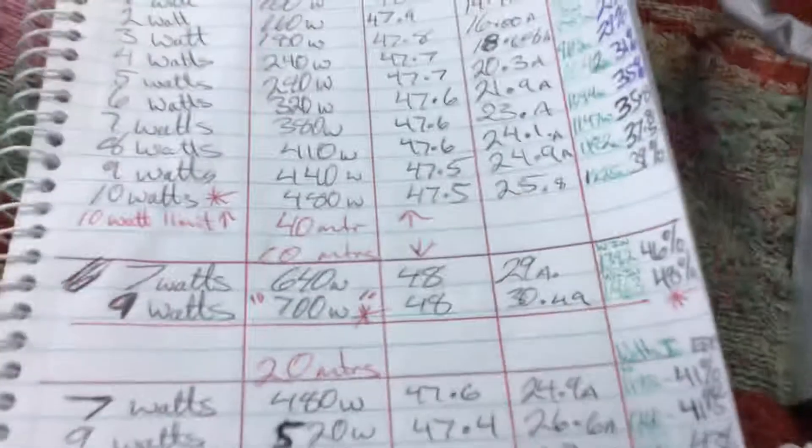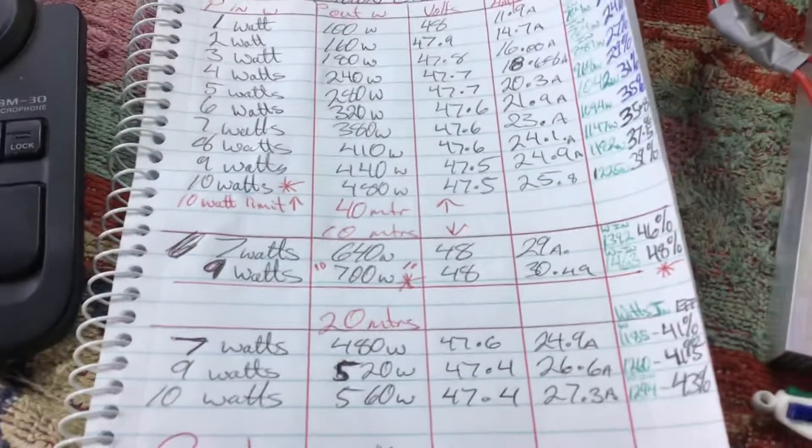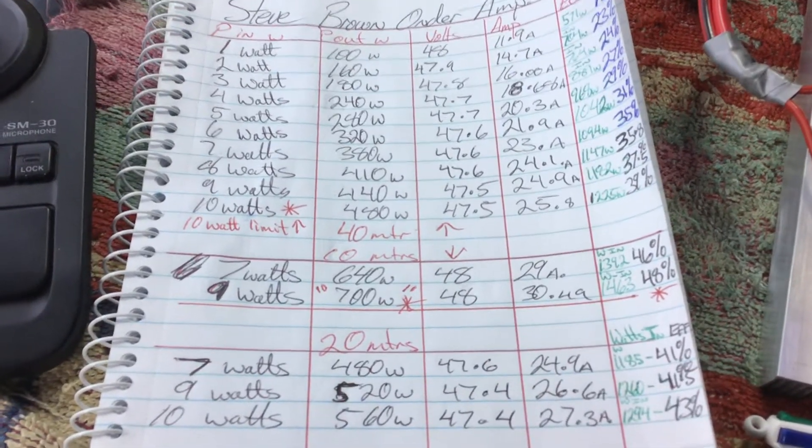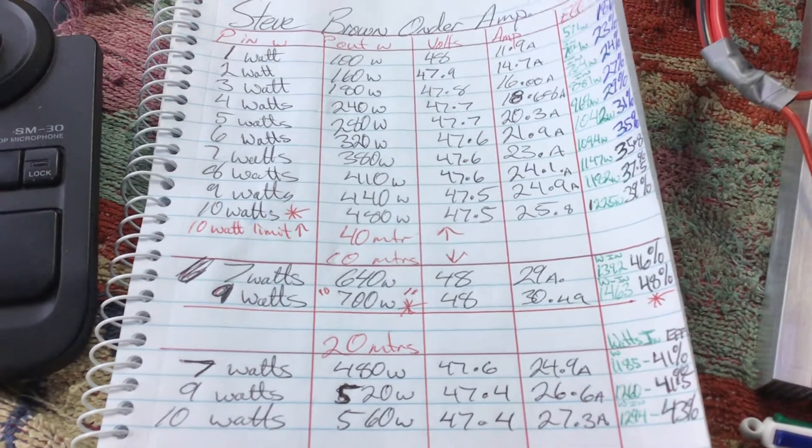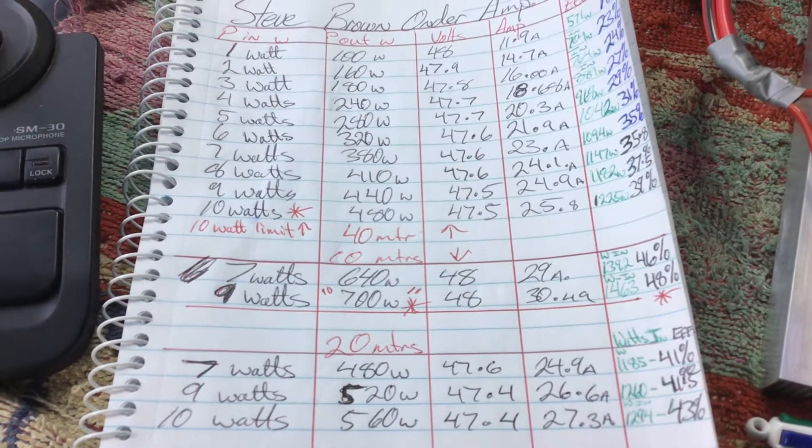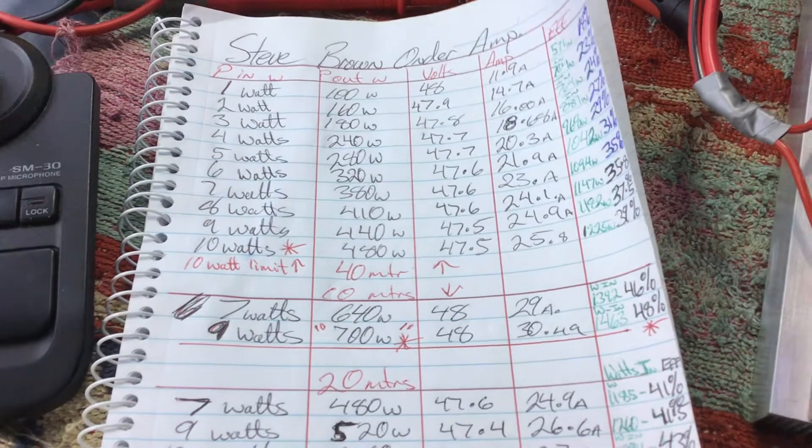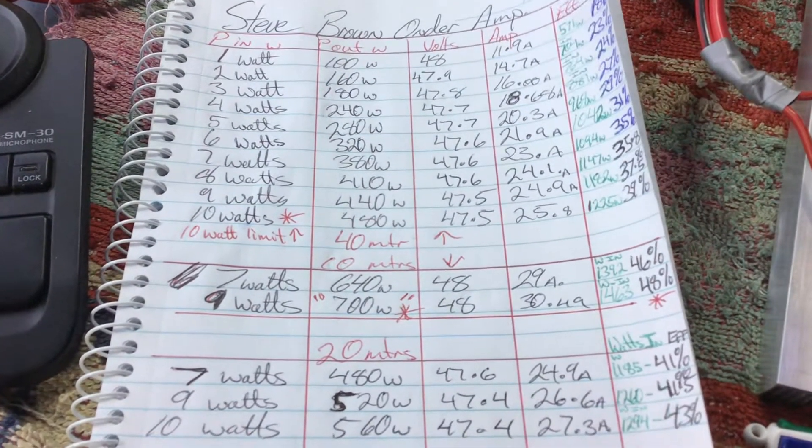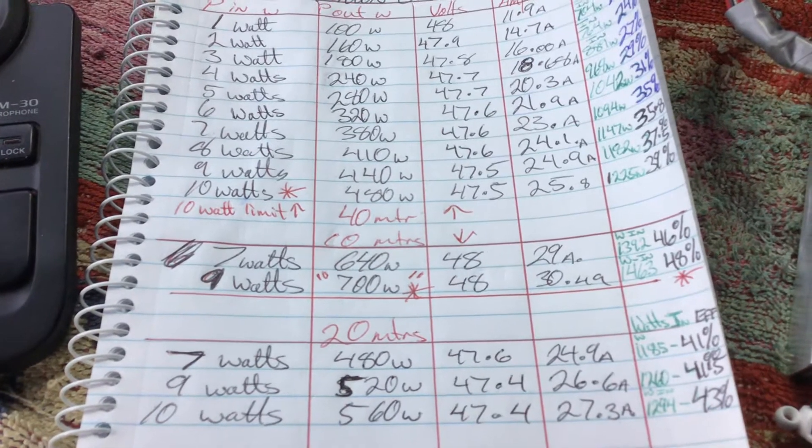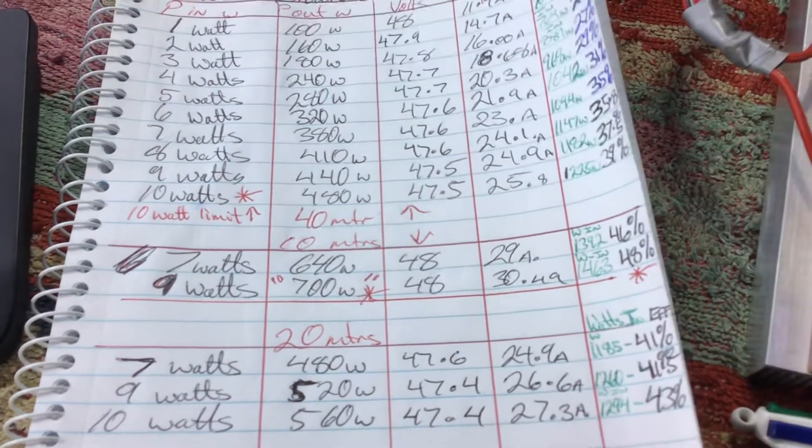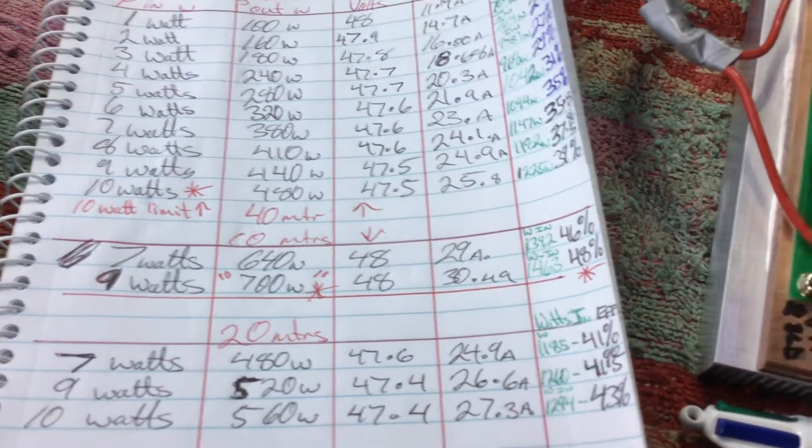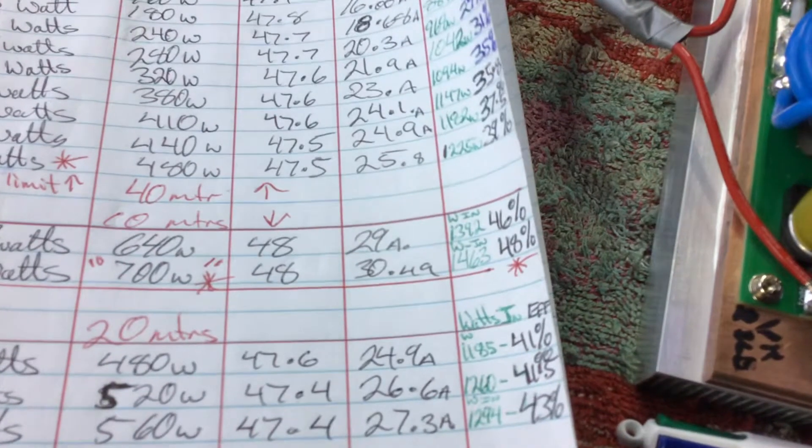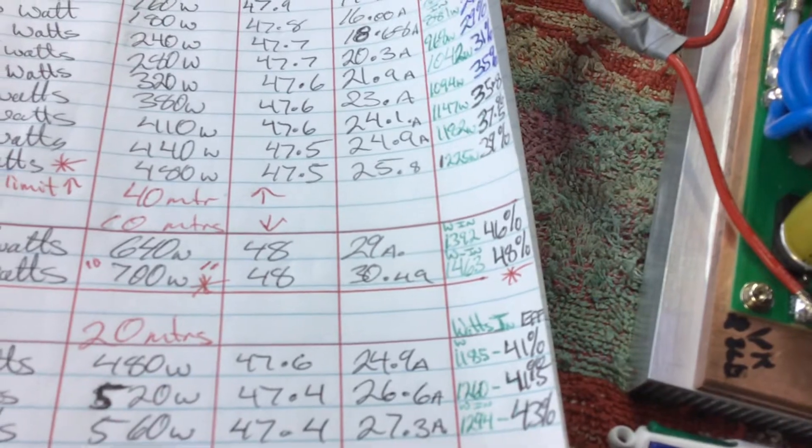When you go to 10 meters, the maker has a video on his YouTube channel. He shows about just under 800 and on 40 he shows about 680. I can't get there with this board. But 9 watts in was giving 700 watts out for 48 volts and 30.49 amps, for 14.63 watts input at 48% efficiency.